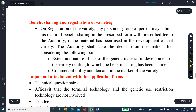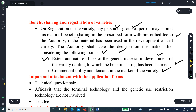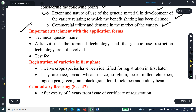Benefit sharing and registration of varieties: on registration of a variety, any person or group of persons may submit a claim for benefit sharing in the prescribed form with the prescribed fee to the authority, indicating that the material was used in the development of that variety. The authority shall decide the matter considering the extent and nature of use of genetic materials in the development of new varieties, and the commercial utility and market demand of the variety. Important attachments with the application form include a technical questionnaire and an affidavit that terminal technology and genetic use restriction technology (GURTs) are not involved, along with testing fees.